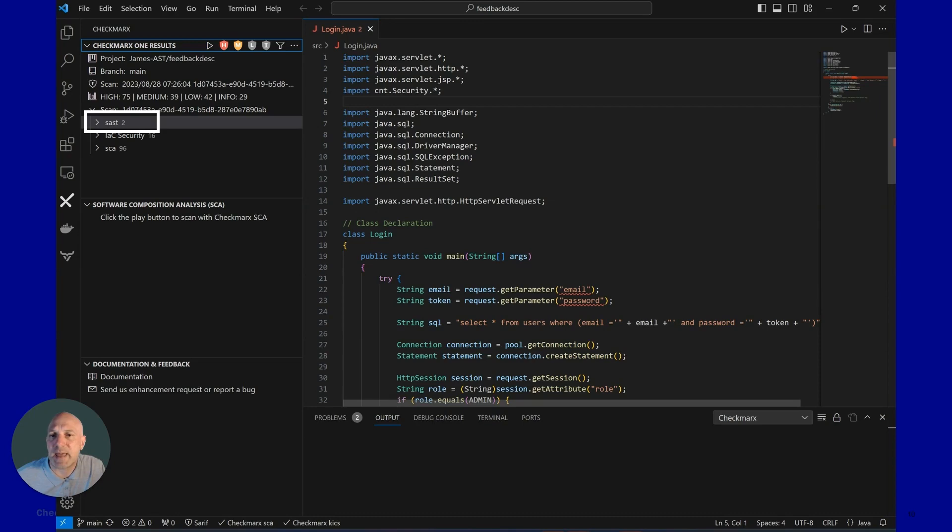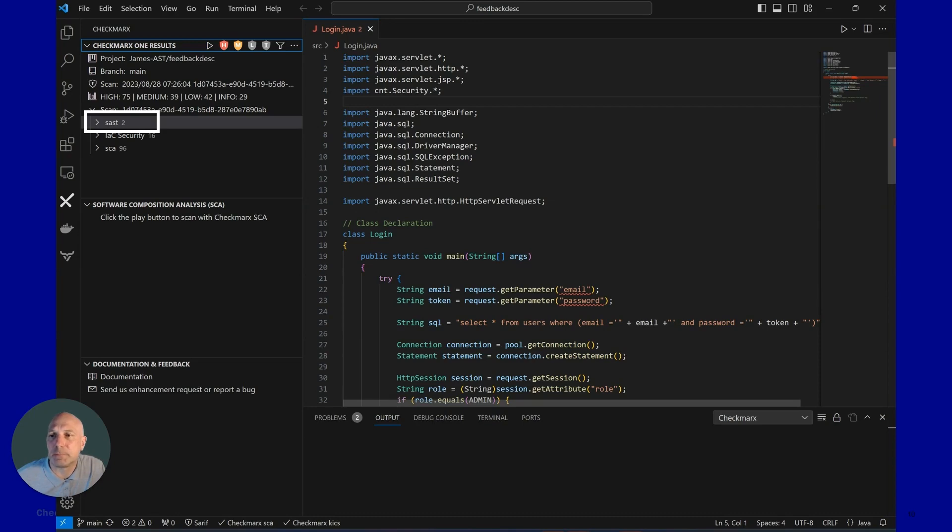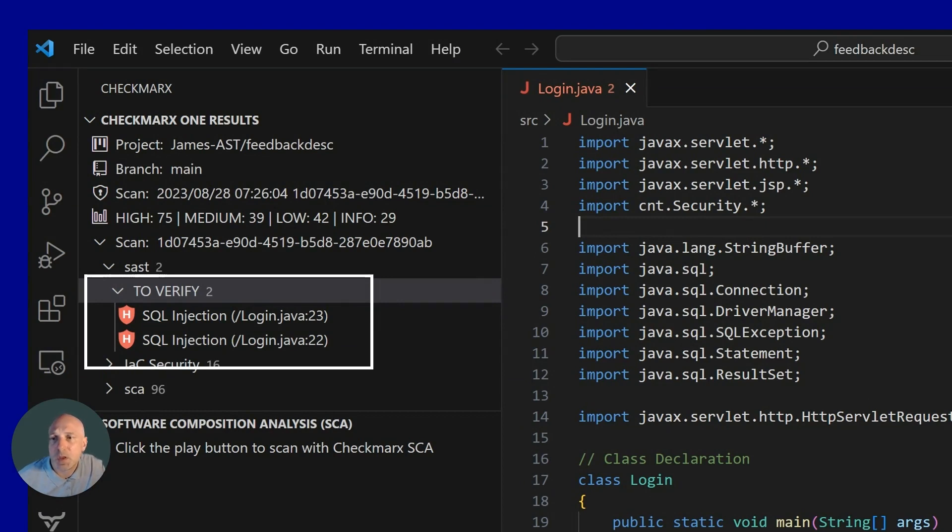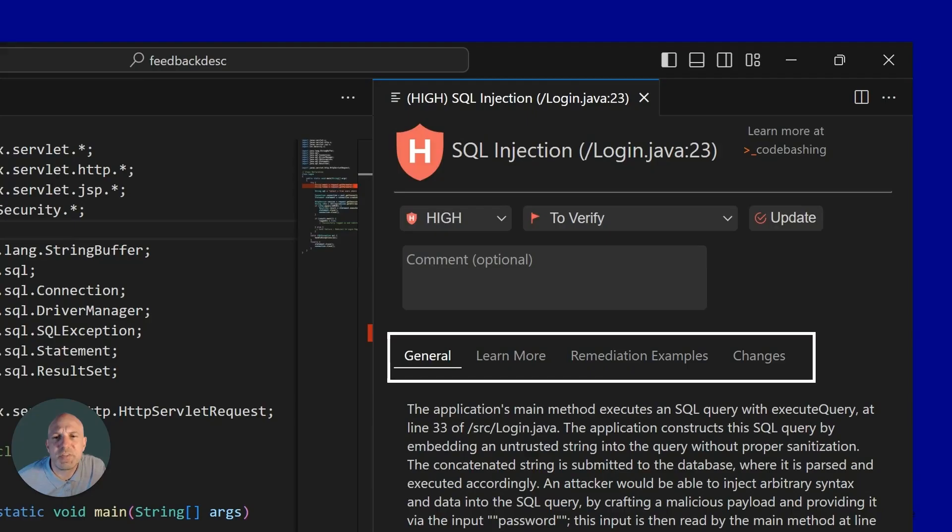Let's take a look at a static analysis finding. In this example, a developer needs to verify a SQL injection that is in a file login.java. Clicking on this finding, they can go directly into the remediation advice. So in this window that we have highlighted, it shows three main types of remediation advice.